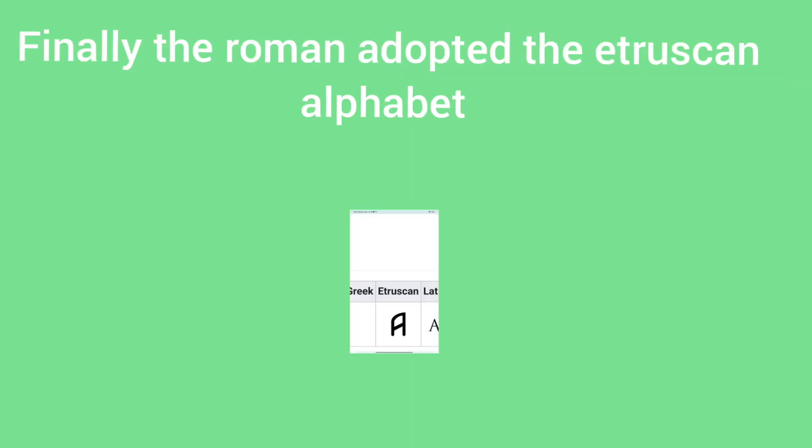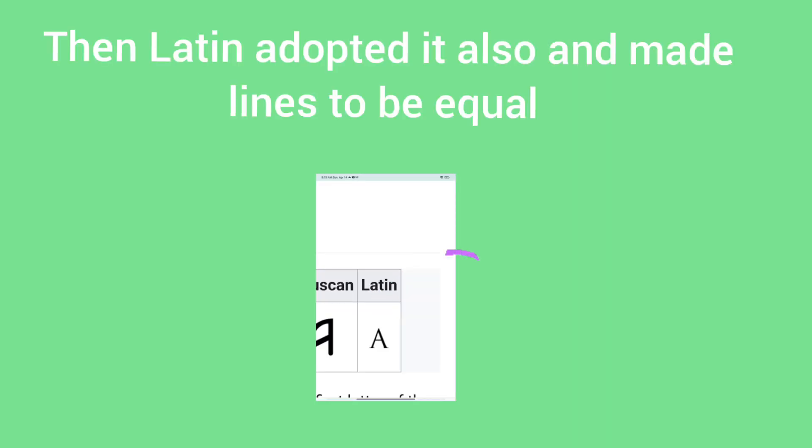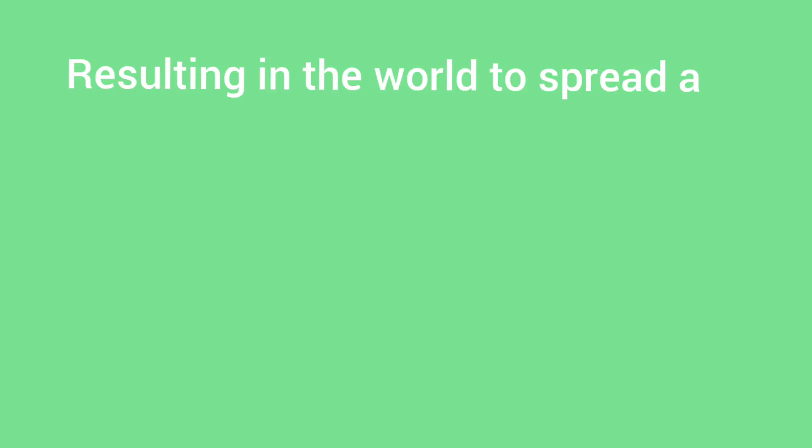Finally, the Romans adopted a Etruscan alphabet. Then the Latin adopted resulting in the world to spread of A.